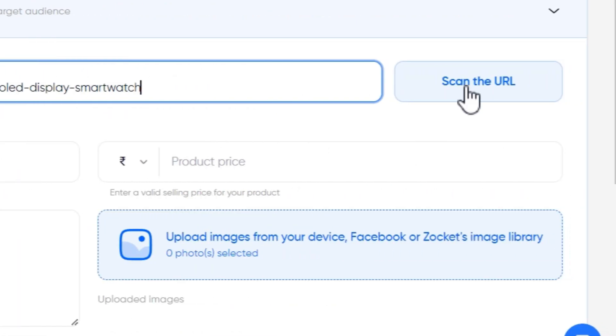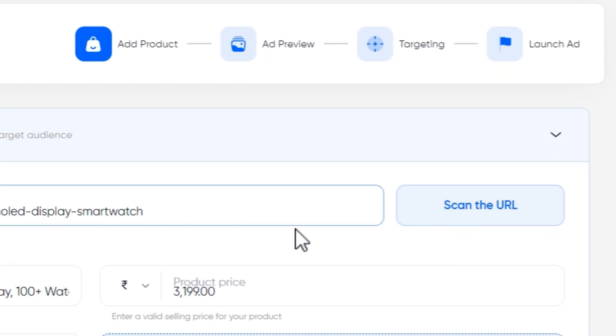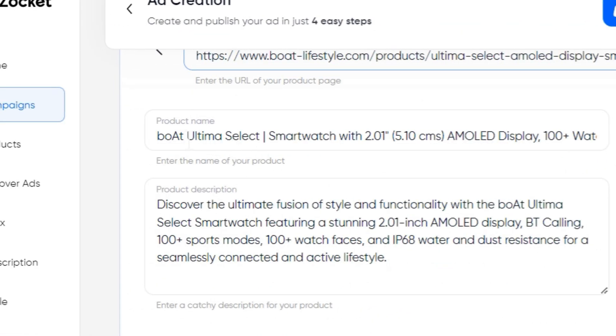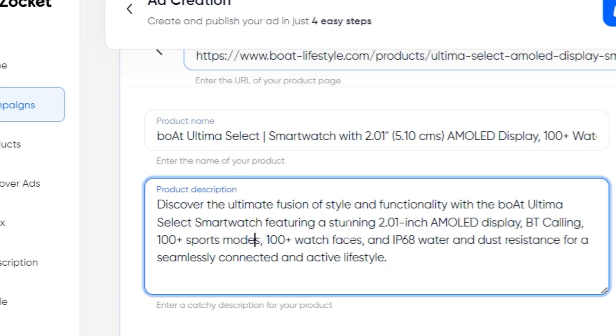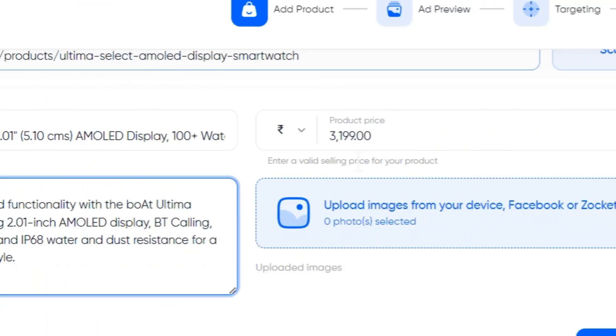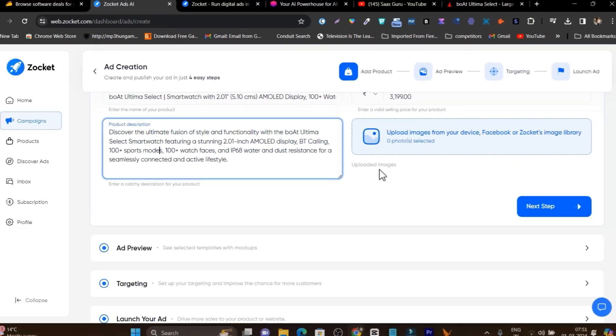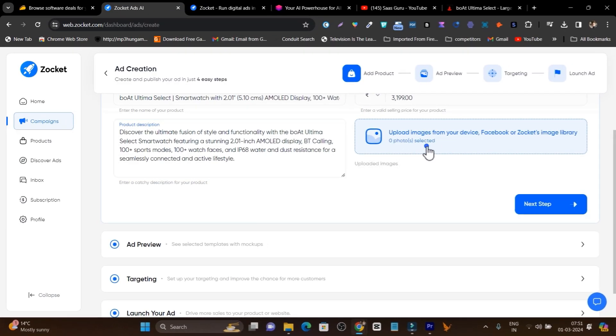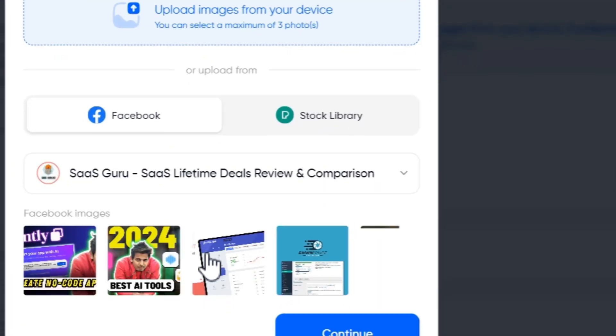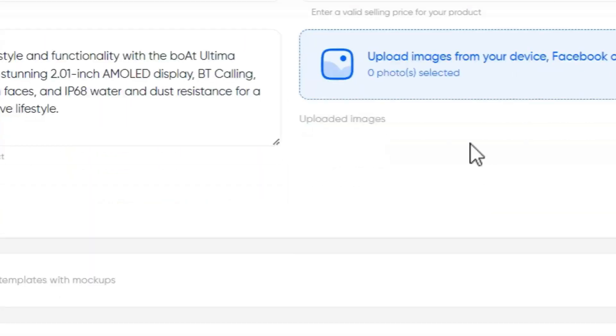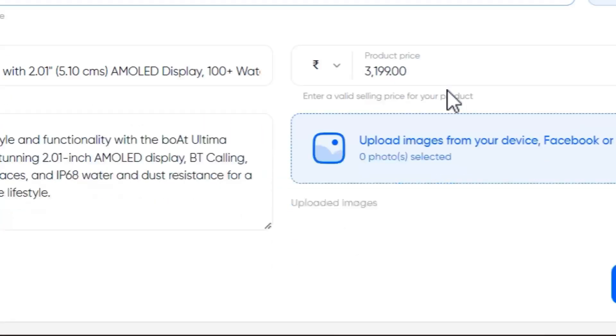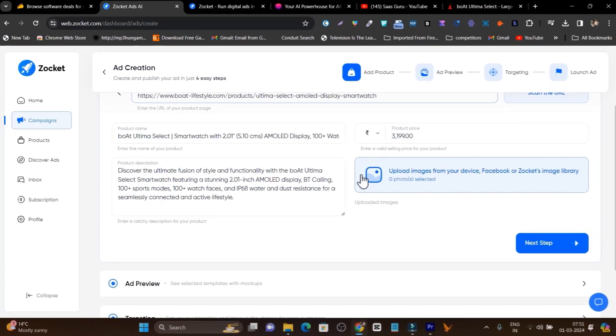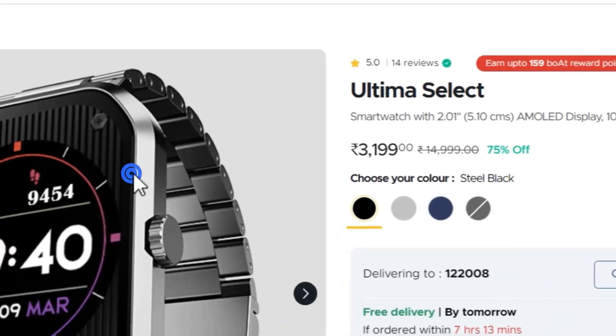Let me paste the URL of the product and click on Scan the URL. It will take some time and you can see my product name and the description is automatically added with the product price. And if I click here on Upload Images, I see there are no images uploaded here. So I need to manually upload the image. So this thing they also need to do, they automatically fetch the images. So no worries.